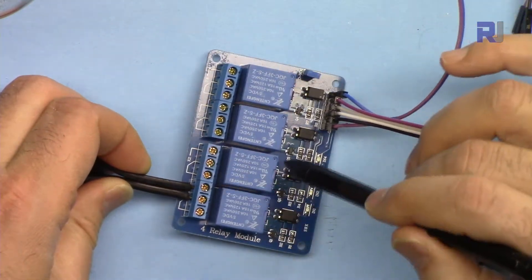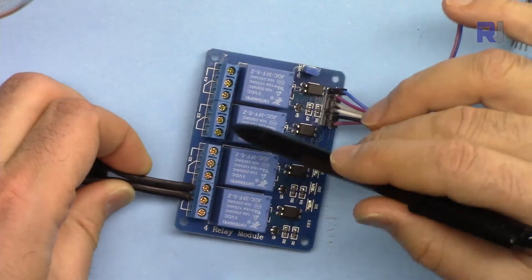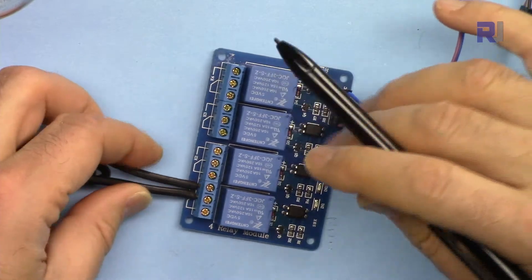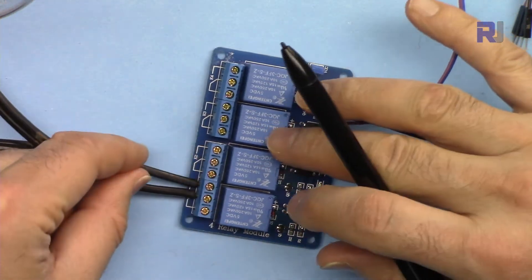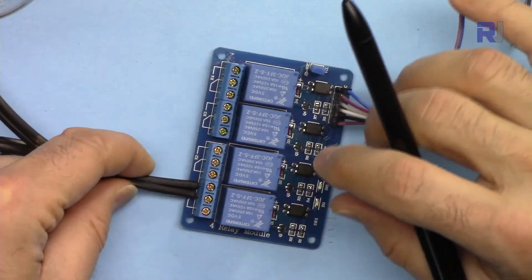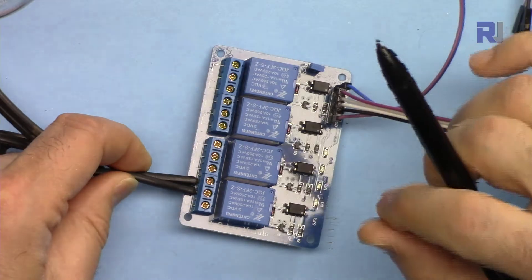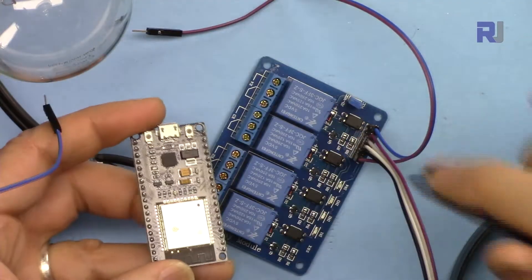Otherwise, I suggest using a DC load—12 volts DC, 5 volts, or 6 volts—just connected here so you can turn it on and off and learn. Later on, if you're using it practically in some application, then seek help from someone who can handle this safely.